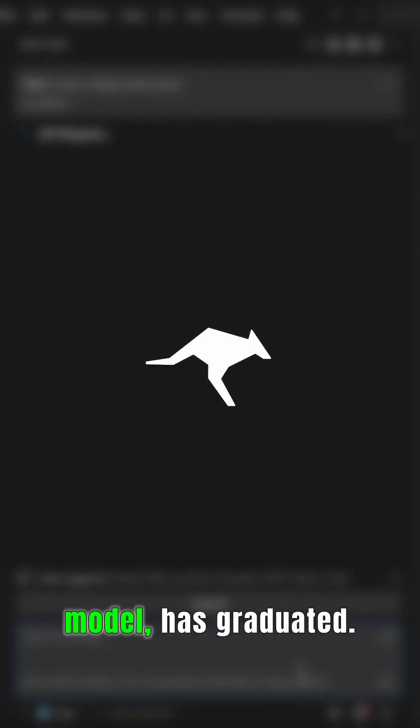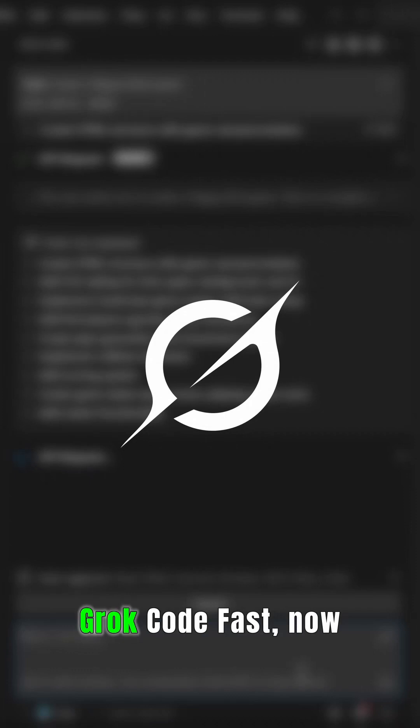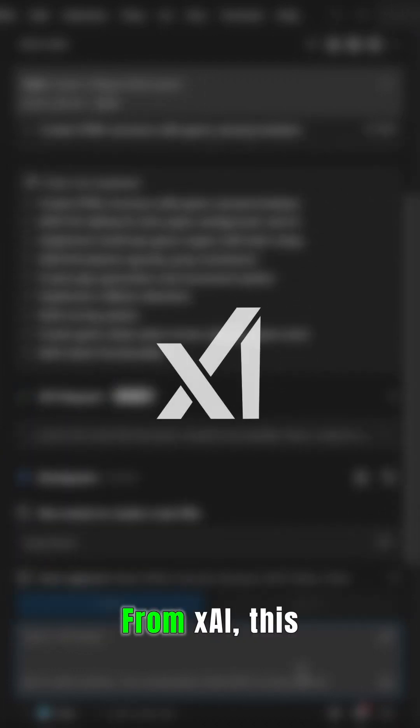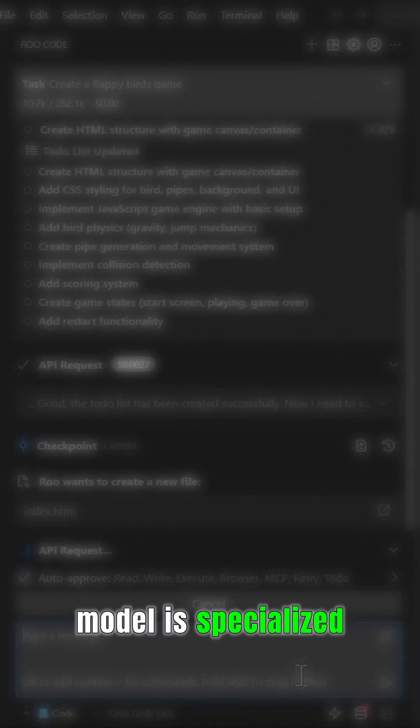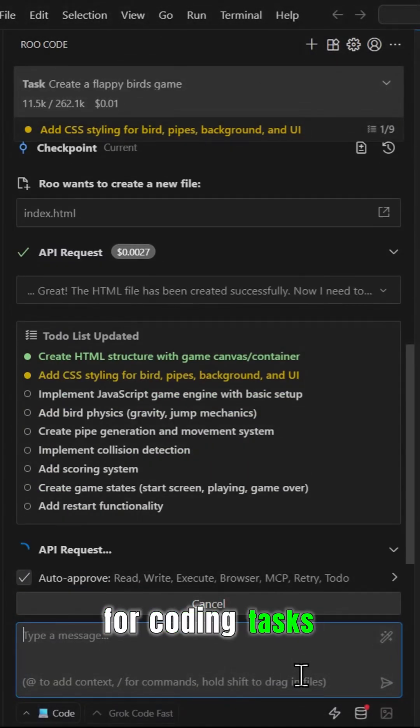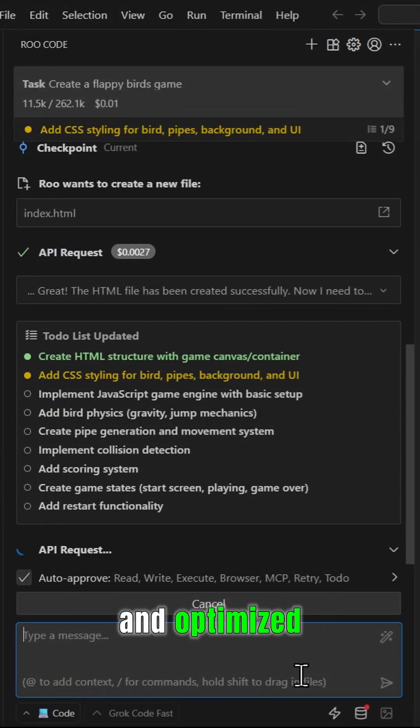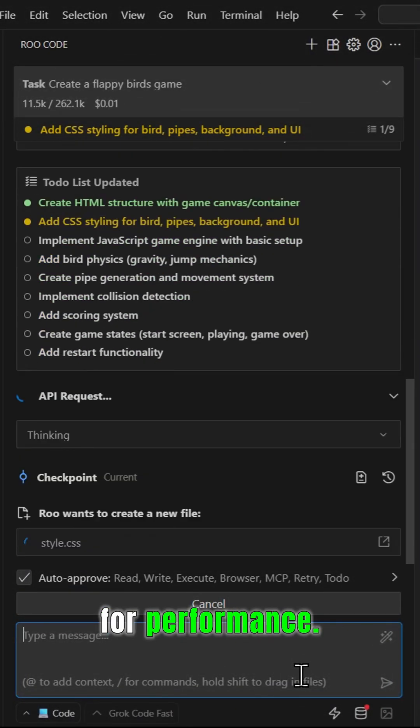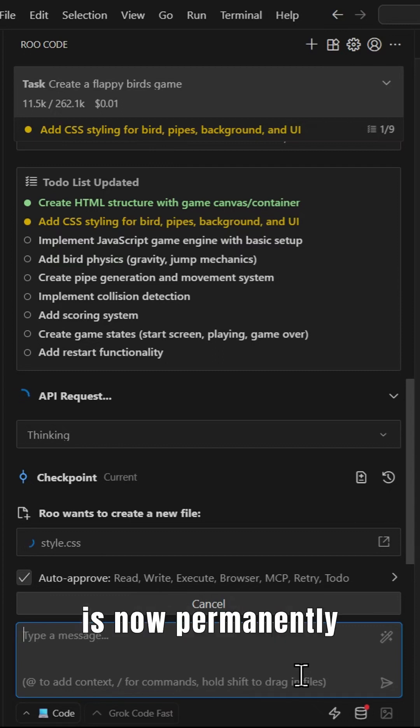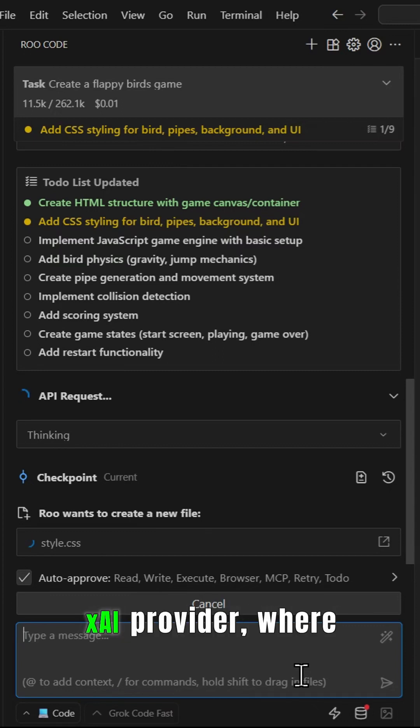Sonic the Stealth Model has graduated, introducing its official release: Grok Code Fast, now fully integrated into Roo Code from xAI. This model is specialized for coding tasks and optimized for performance. Grok Code Fast is now permanently available under the xAI provider.